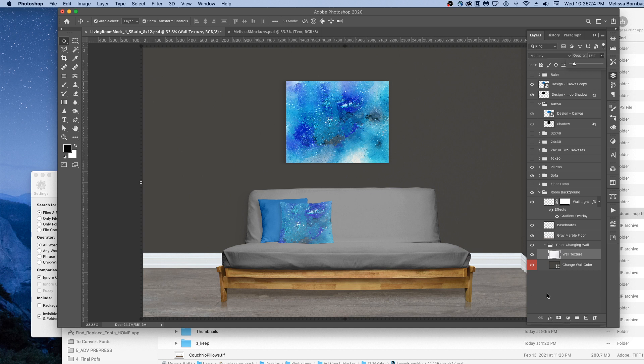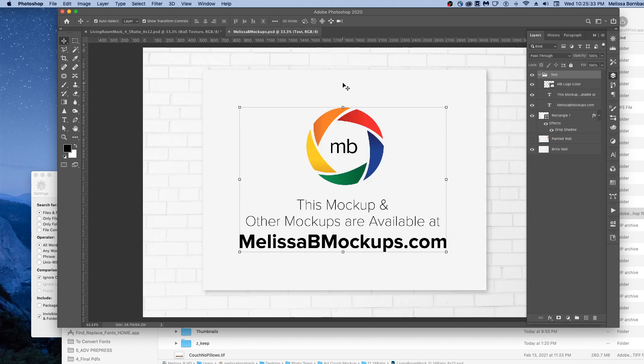Please message me at melissabmockups.com if you have any questions. Don't forget to like and subscribe to get updates to future videos. As always, this mockup and other mockups are available at melissabmockups.com. Thank you.